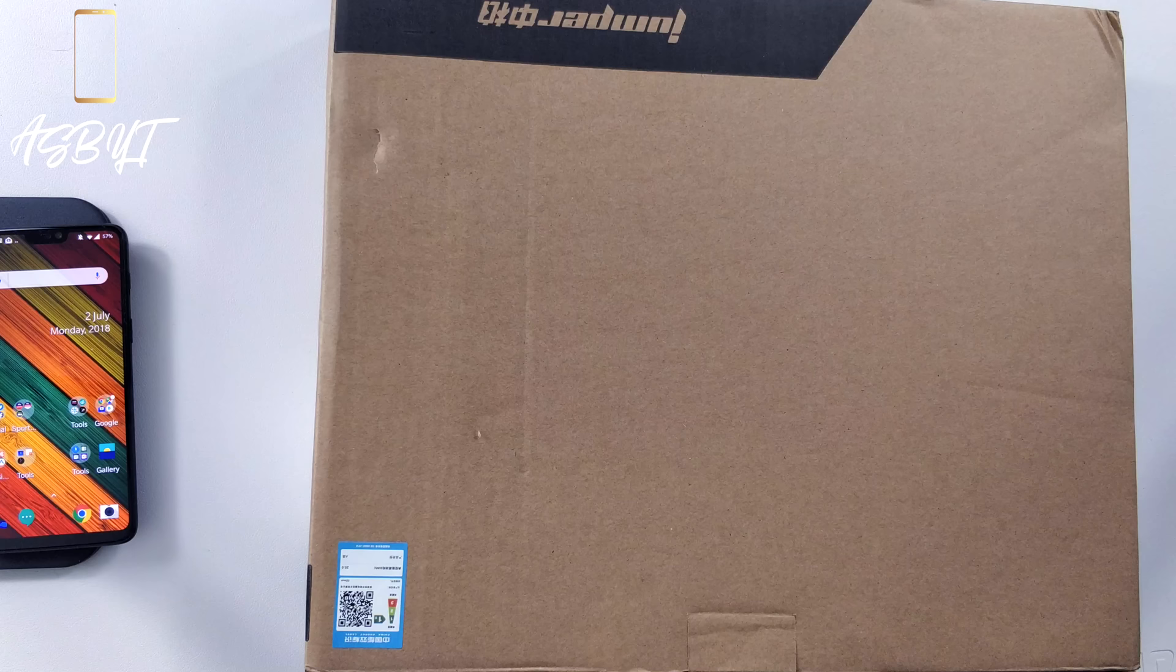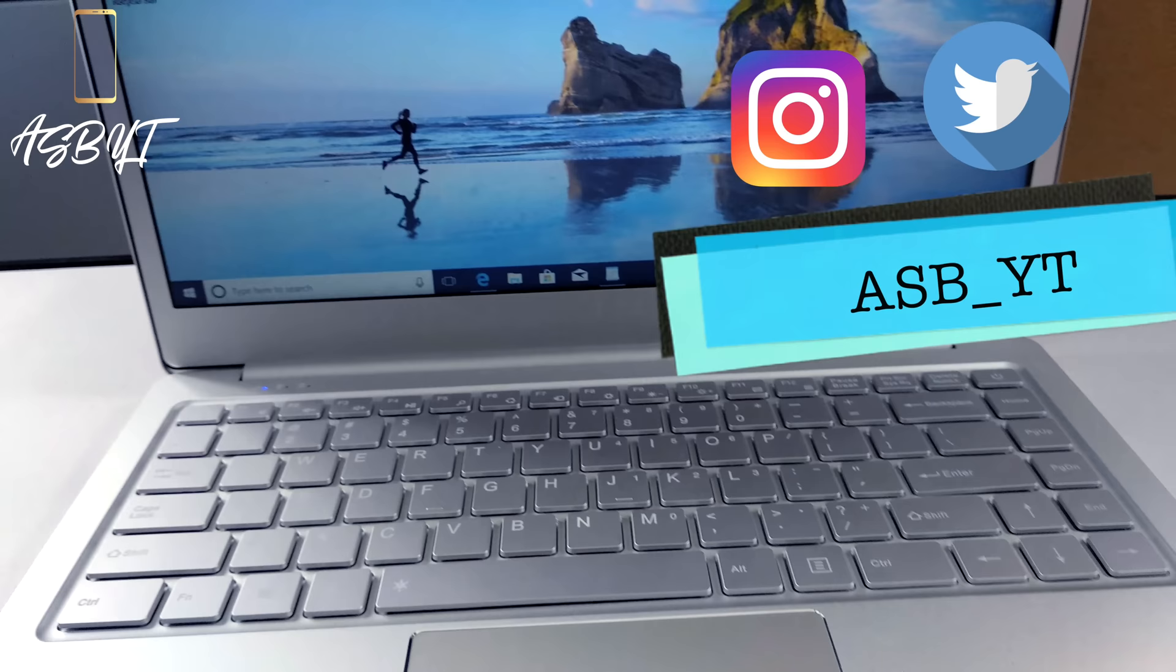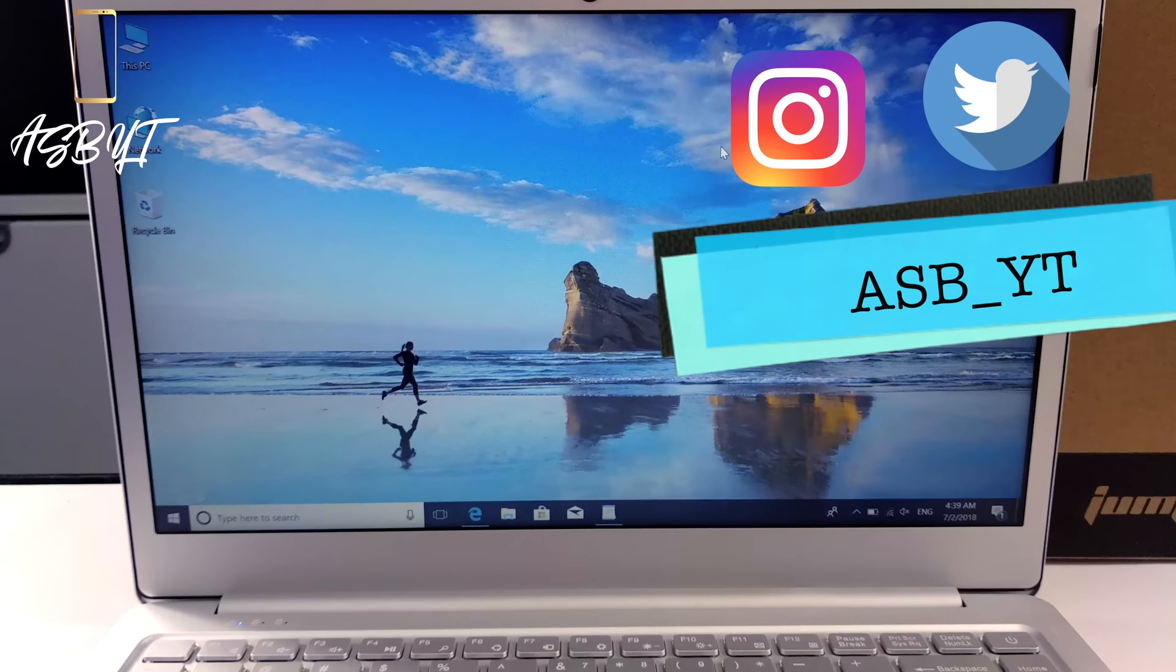Hi guys, it's ASPYT and welcome back to a brand new video. Today we have a budget laptop that I think potentially could be absolutely perfect for students that might be studying come September time, but also many other people as well.